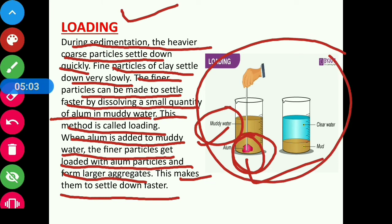Loading is similar to sedimentation and decantation, but in loading, fine particles are also made to settle down, whereas in sedimentation and decantation we only separate the coarse particles from the liquid in which they are insoluble. In loading, both coarse particles and fine particles are separated from the water or solvent in which they are insoluble.